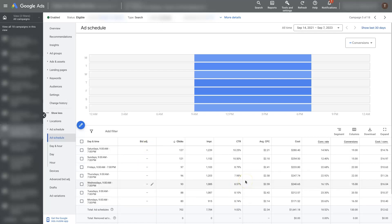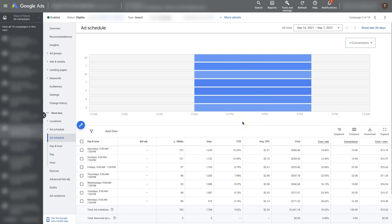But from there, you can tweak things, come back, analyze, see how it's changing. And over time, you should be able to get this ad schedule dialed in to where you're not running your ads and getting clicks during times and days when people do not turn into leads or sales for your company. And that's the ultimate goal. You don't want to be wasting your budget on ads if they're not producing results for you. Basically, ads 101.